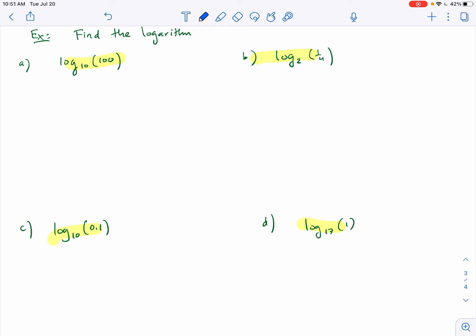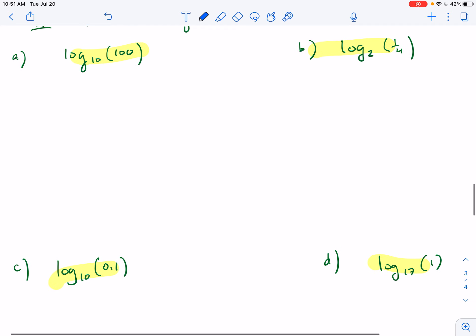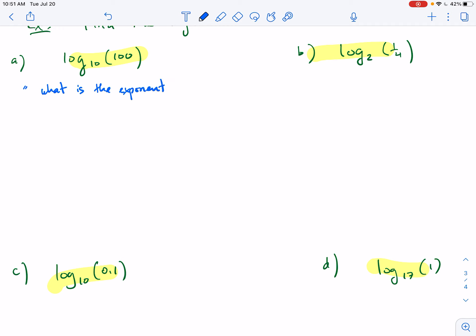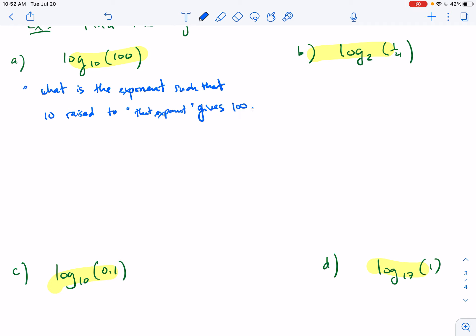Part A: log base 10 of 100. What does that even mean? In the previous video we talked about how this notation has a meaning in English. This is saying: what is the exponent such that 10 raised to that exponent gives us 100?